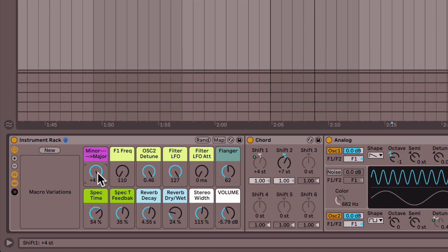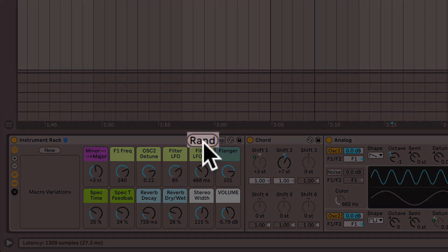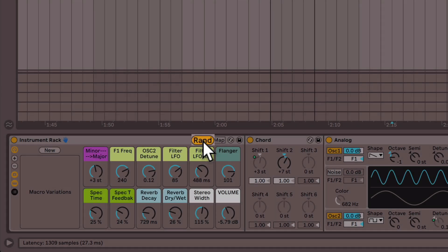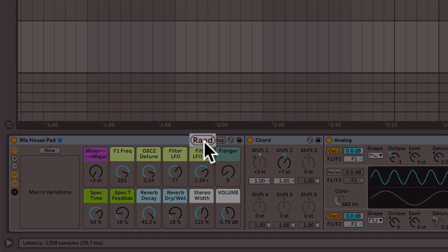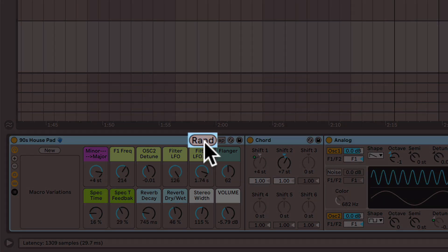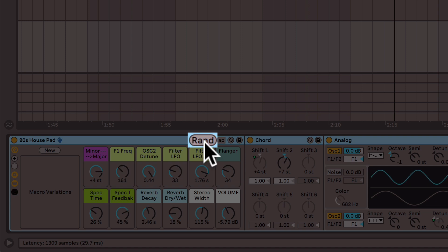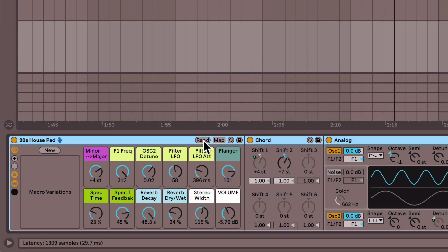Now once you have your macro set up to your liking what's really fun is you can click this rand button here which stands for random and it randomizes your macros creating totally different sounds with each hit of the button. This is obviously a great way to get sounds you wouldn't expect and getting them quickly.